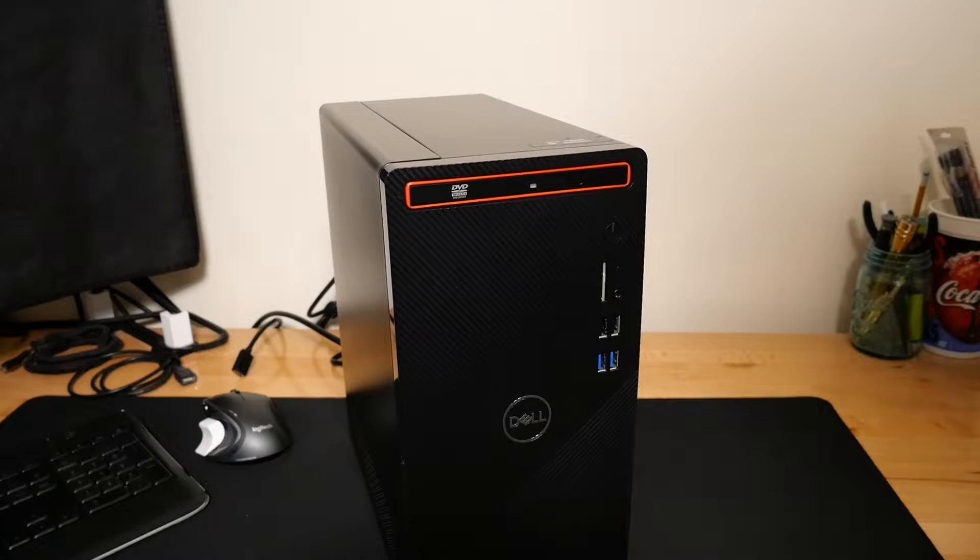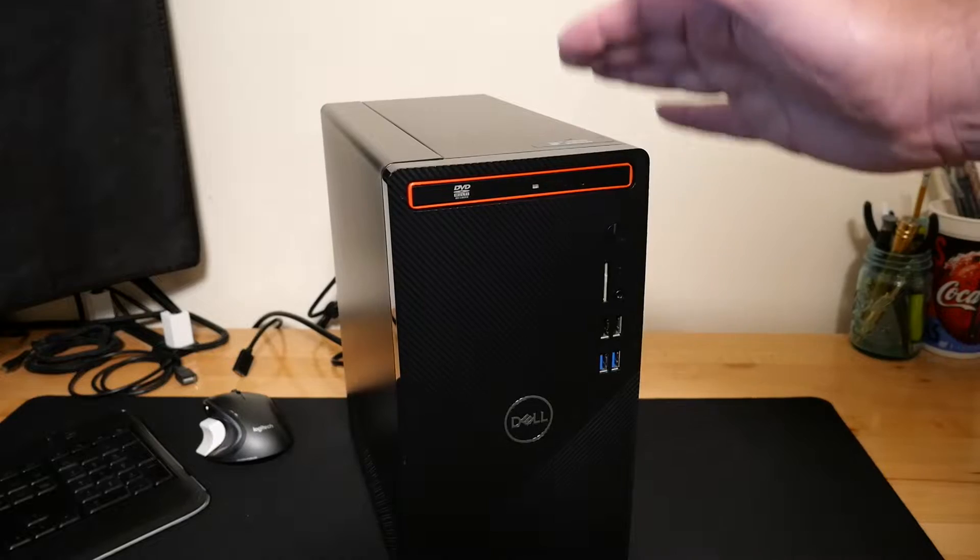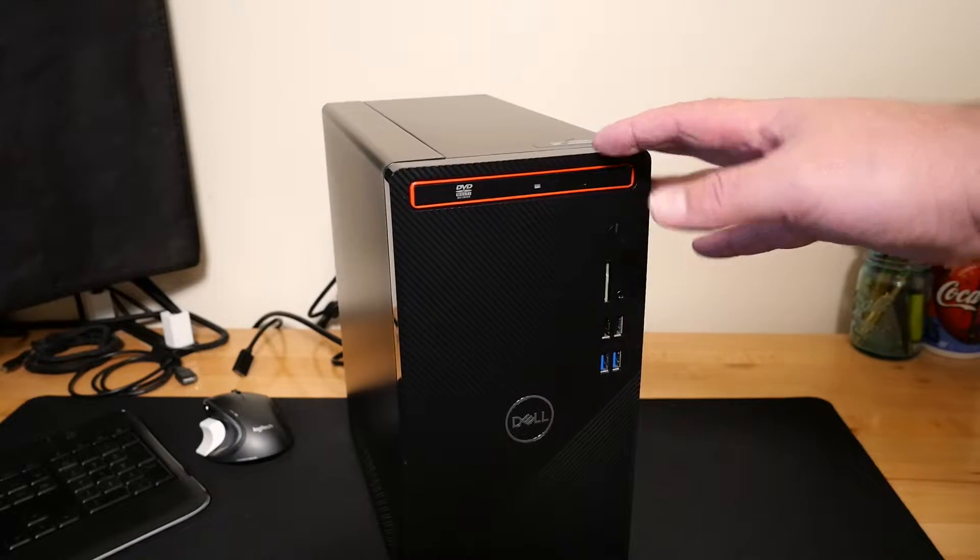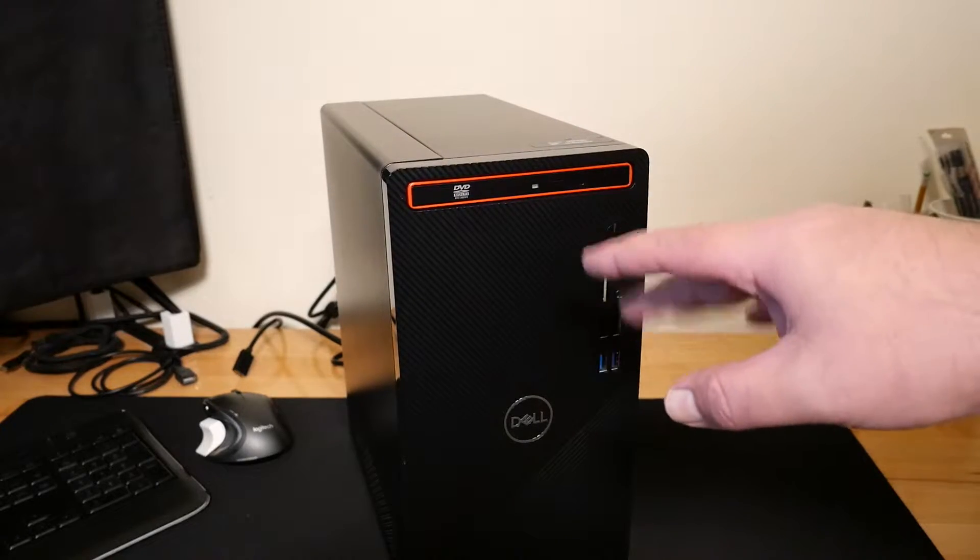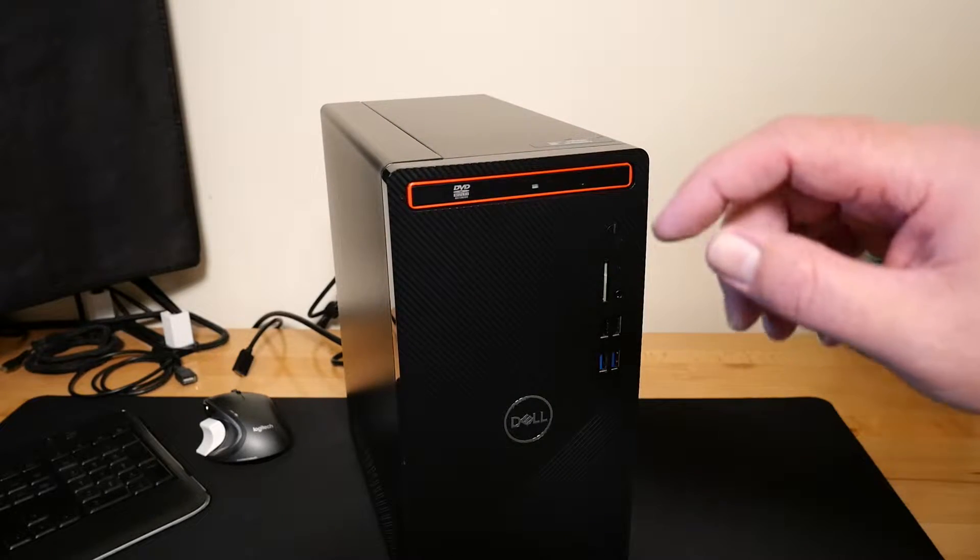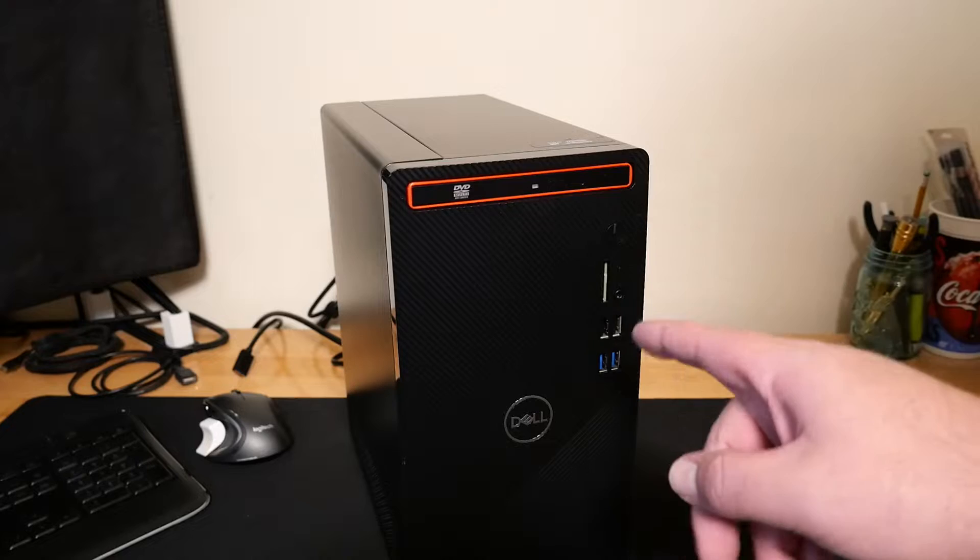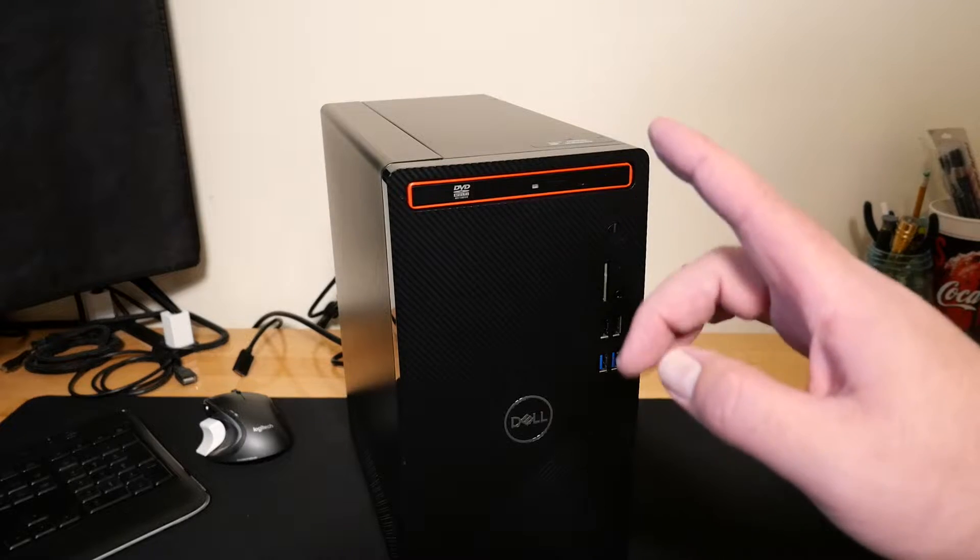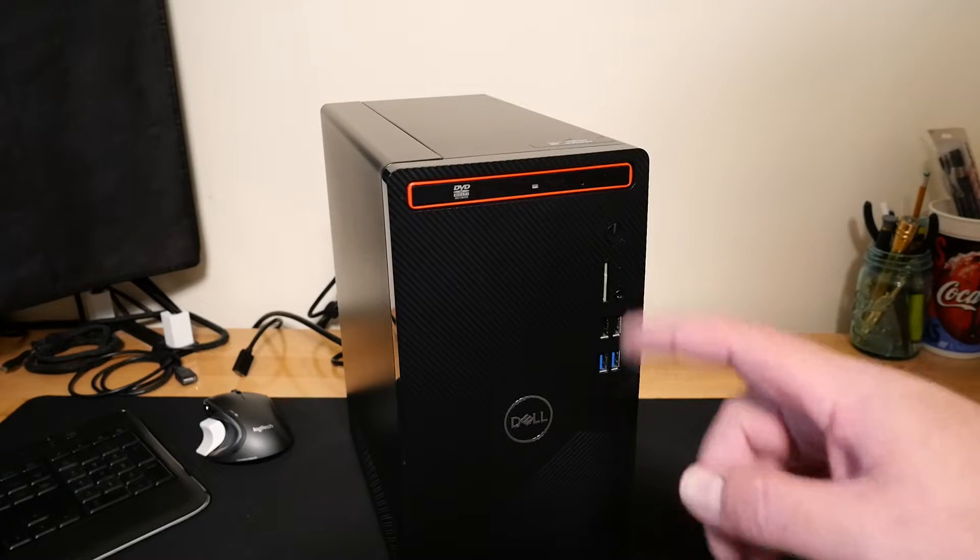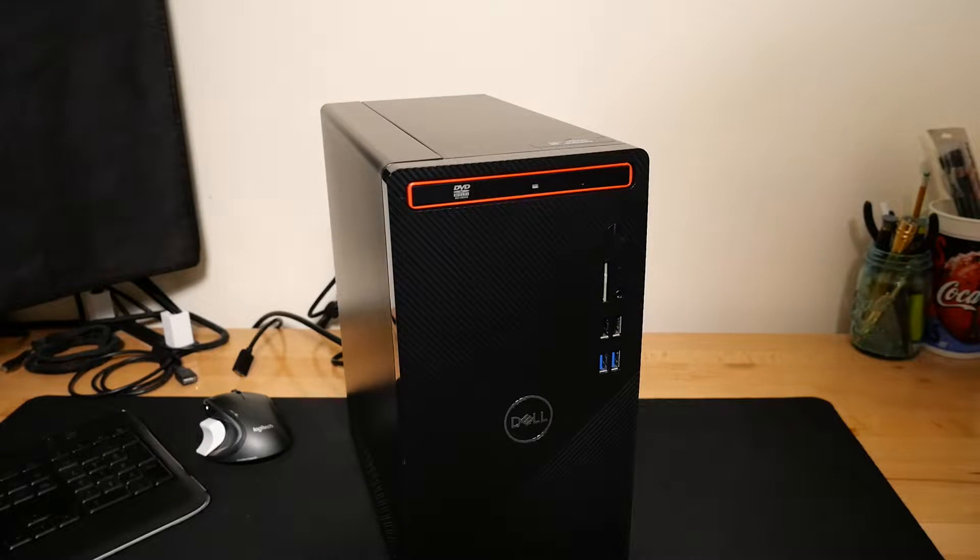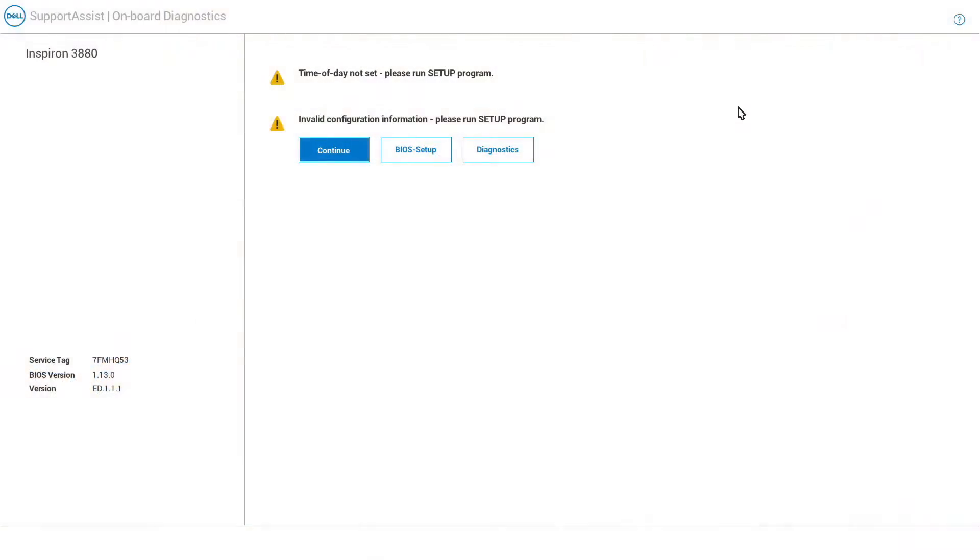So that is a code three. For most PCs, including this Dell here, you can Google search up the whole list of codes. But in this case that most likely is indicating a dead CMOS battery. And then when you get the thing booted up you'll come up with an error message. It looks probably something a lot like this.